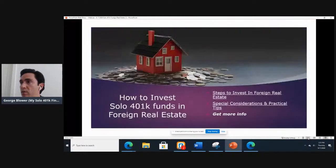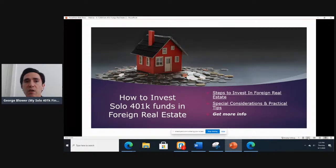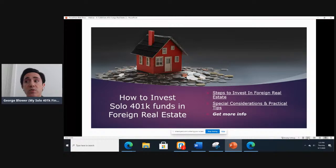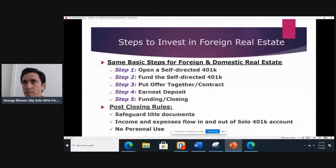Let's go over the roadmap of where we're headed. In this session, the focus is going to be talking about how to invest solo 401k funds in foreign real estate. We're going to go over the steps as well as special considerations and practical tips, and then finally how you can get more information about your situation.